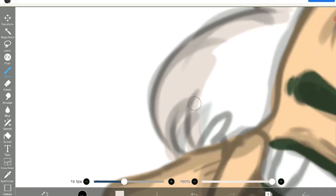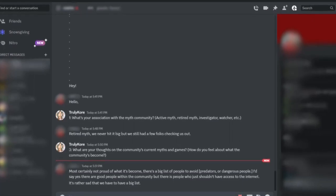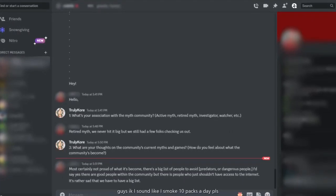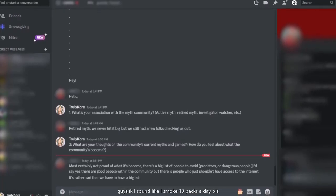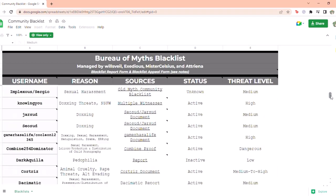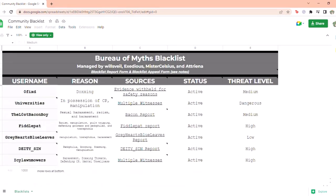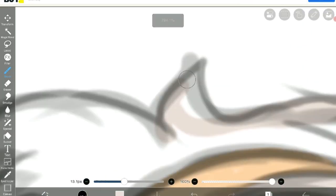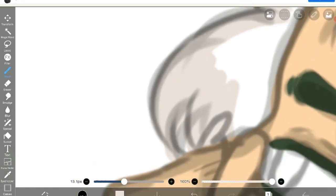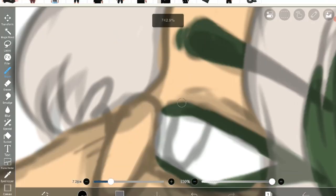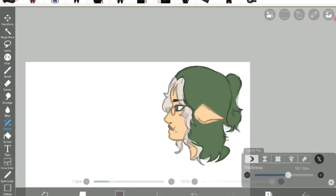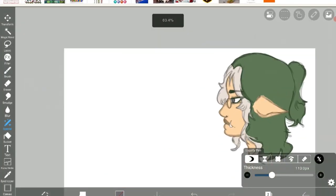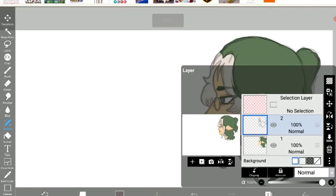This is the first question that I really want to dive into individually, starting with the retired myth. Most certainly not proud of what it's become, there's a big list of people to avoid. There are good people within the community, but there are people who just shouldn't have access to the internet. It's sad to say we have a rather big list. The list they're referring to is a blacklist made by a few people in the myth community. It outlines people that have been controversial, dangerous, or predatory. It also gauges how dangerous they are with evidence usually provided. The link will be in the description below, and it seems like a great tool to keep the newcomers in the community safe. I completely agree with her. The community, which was once a mostly positive and safe place, got more progressively dangerous as it grew.